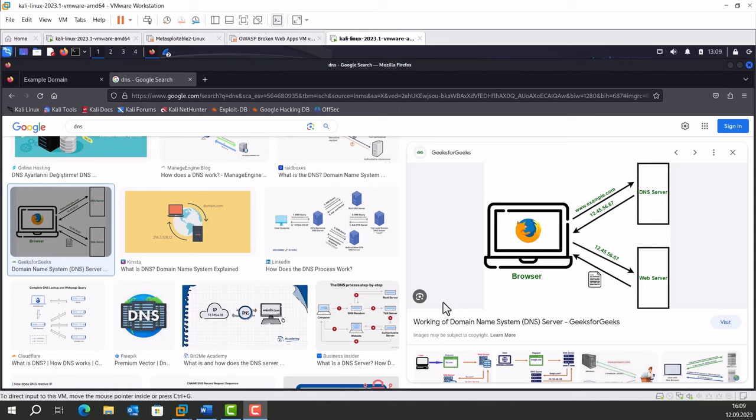DNS stands for Domain Name System and it is a fundamental technology used on the internet to translate domain names into numerical IP addresses that computers and servers use to locate one another.